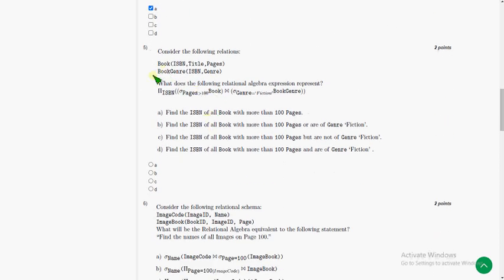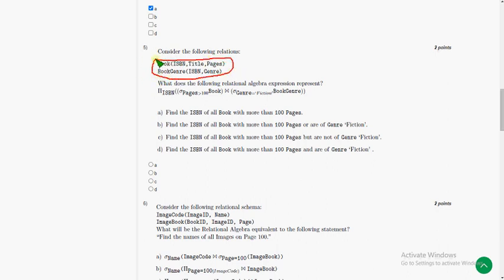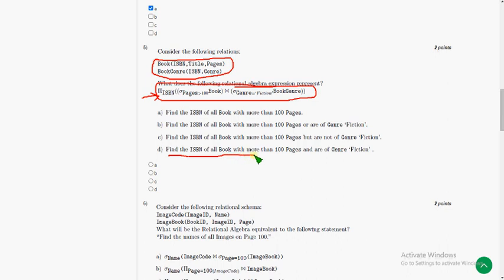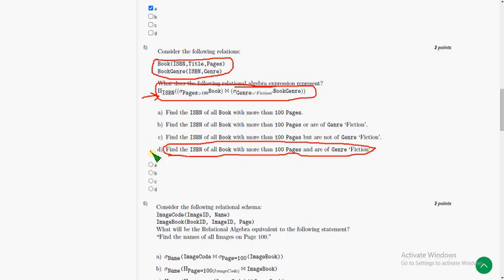Moving on to fifth question, they have given the basic information about the relations, they gave a relational algebraic expression. By this you want to find what they are asking for. With this expression we can say that they are asking to find the ISBN of all books with more than 100 pages under genre fiction. So option D.